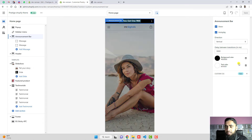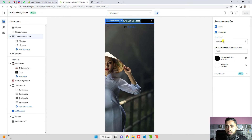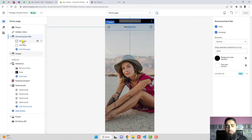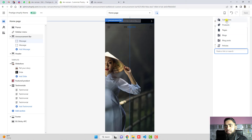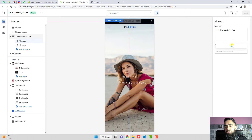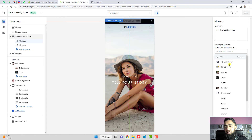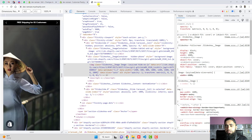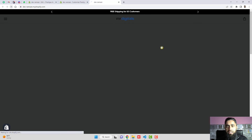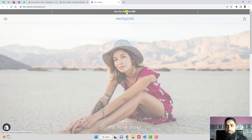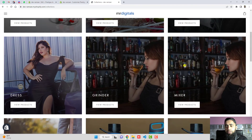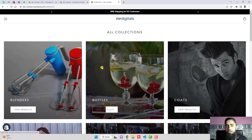You can customize many things and also add more message blocks if you want. You can also add a link — for example, if you want to display a specific product or collection. I'm adding 'All Collections' as the link, saving the changes, and refreshing. Now you can see the link is connected directly to the collection page.